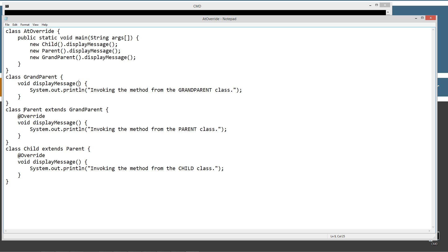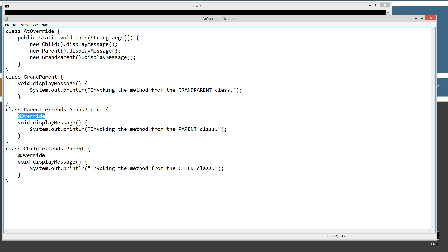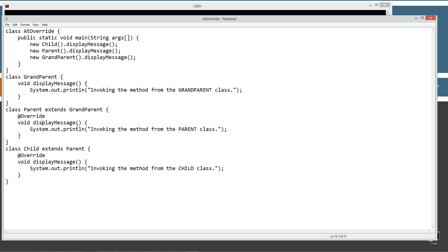Then we've got a class Parent that extends Grandparent, and we're going to override the displayMessage method. Here's the @Override annotation, which basically says the next method coming up is a method that is overridden from the superclass. So @Override says there's got to be a void displayMessage with the same signature — same method name, parameters, and return type — up in the superclass. If there isn't, it'll go ahead and display an error.